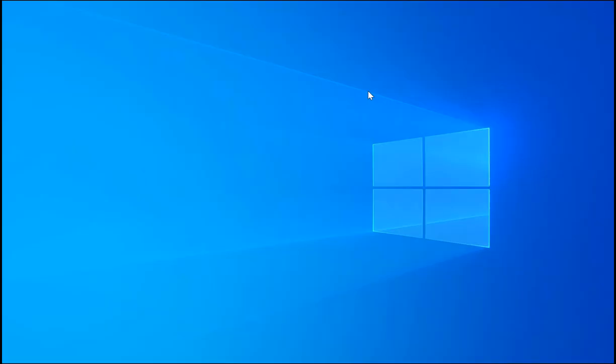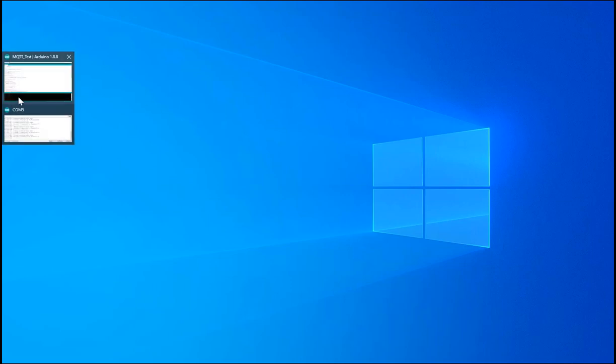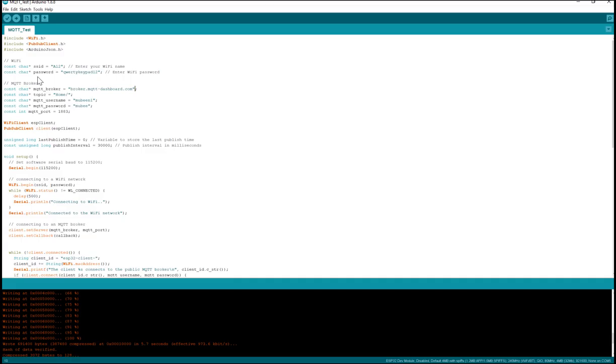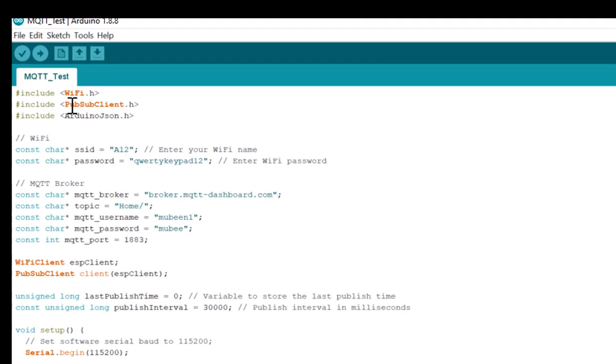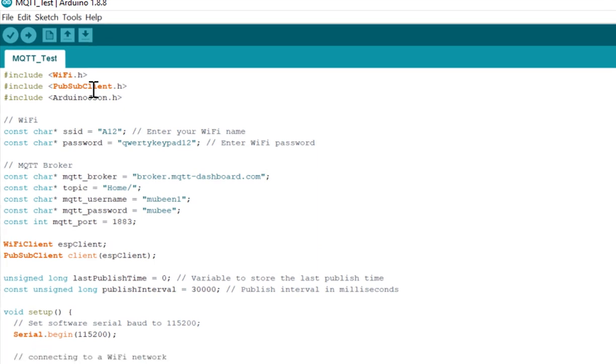Now let's review the code for ESP32 board in Arduino IDE. This is my script for my ESP32 board. I'm using PubSub client library to implement the MQTT protocol.